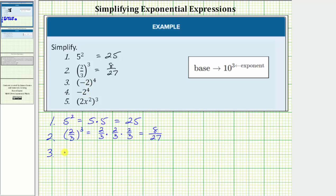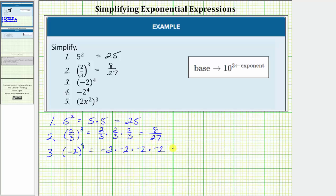For number three, because the negative two is in parentheses and we have an exponent of four, this is equal to four factors of negative two: negative two times negative two times negative two times negative two, which equals positive sixteen. Notice the product is positive because we have an even number of negatives.